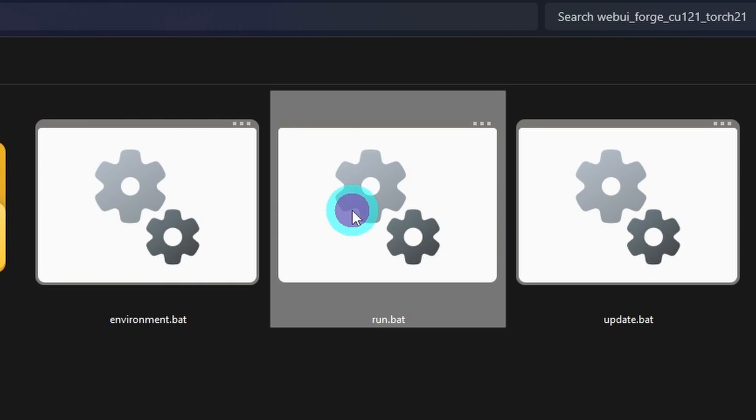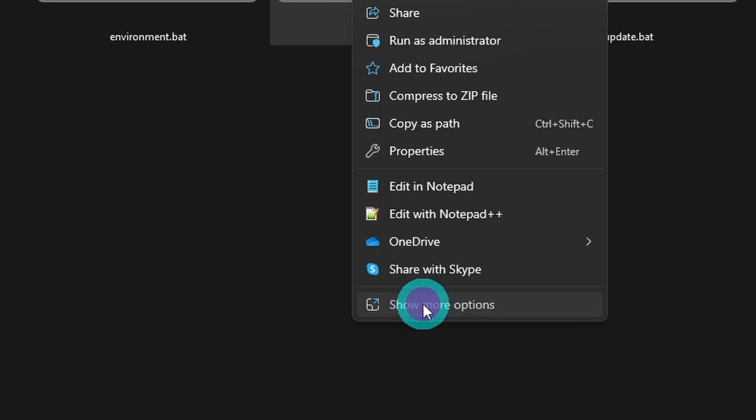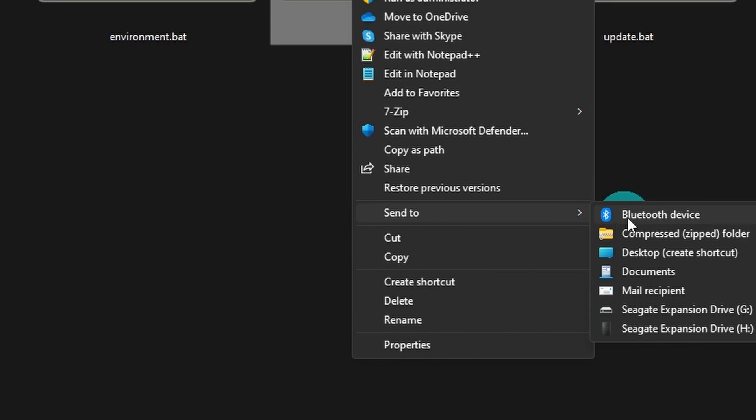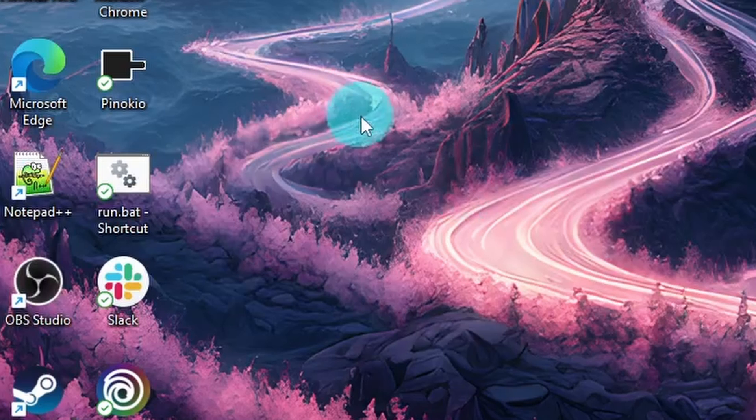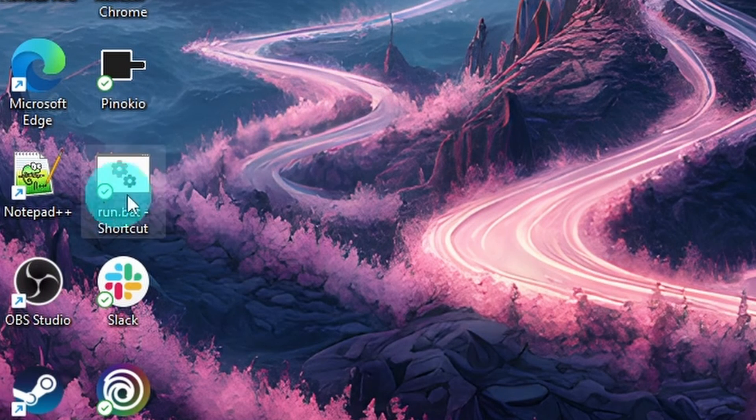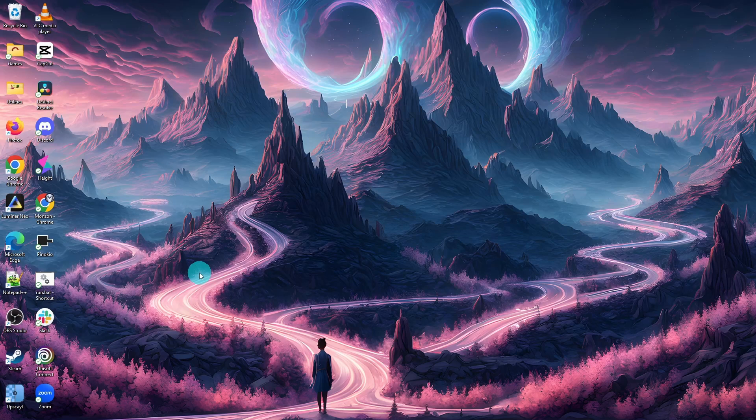So what I like to do is right click over it, show more options and then send to desktop to create a shortcut. If we take a look at my desktop, there it is. I just double click that and it will launch Forge.